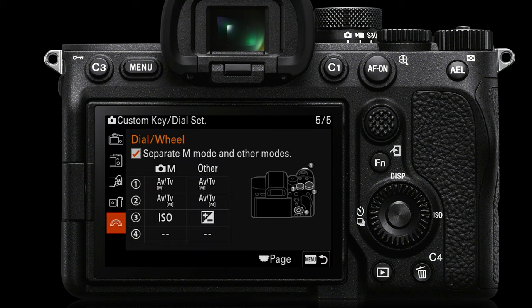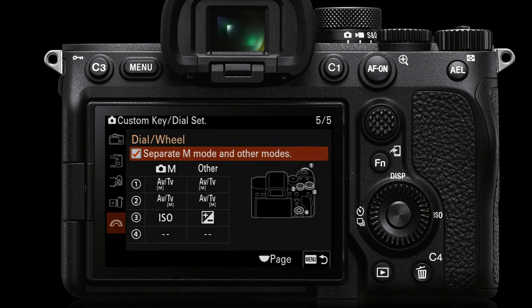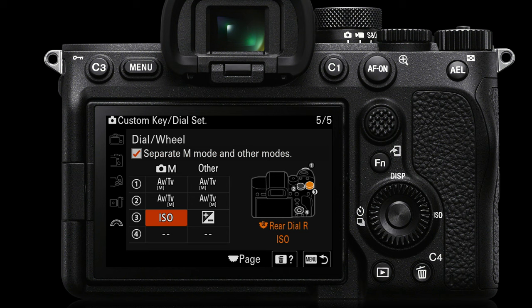Once we go into that, you can see right down on the bottom there, you can look at the custom settings for your dial. What we'll want to do is check the box which says 'separate M mode from other modes.' That's the manual exposure mode, because when we're shooting in manual exposure mode, exposure compensation would be a redundant dial, so we might as well assign that to something else. I've separated the M mode and other modes, and I've then chosen ISO as the dial function in manual exposure mode.